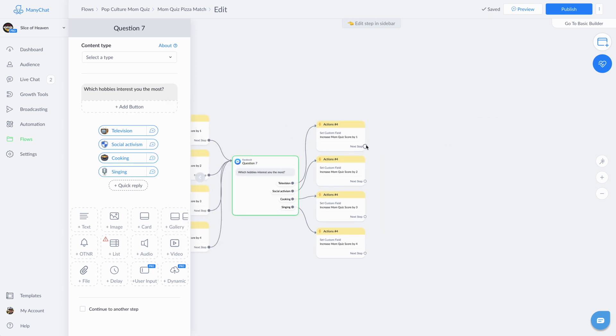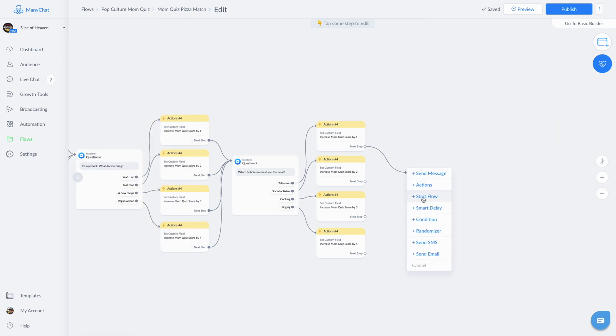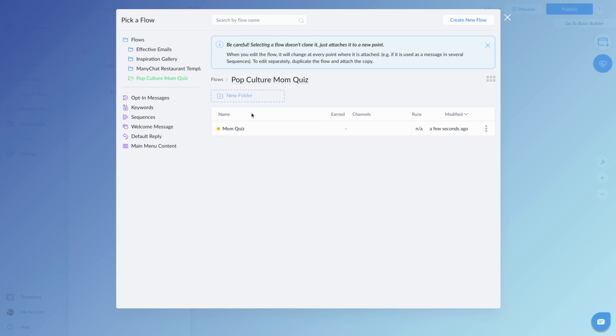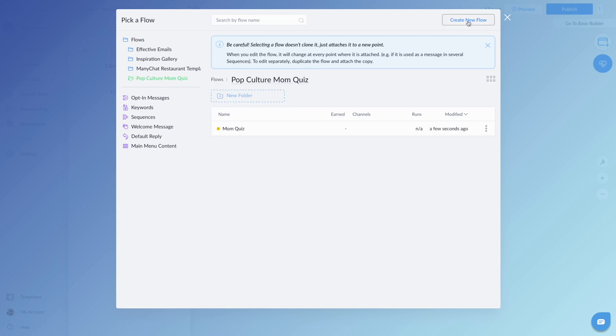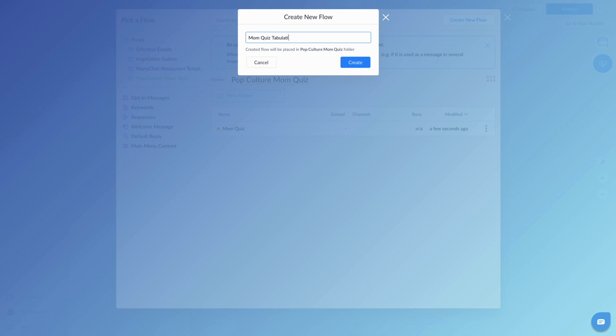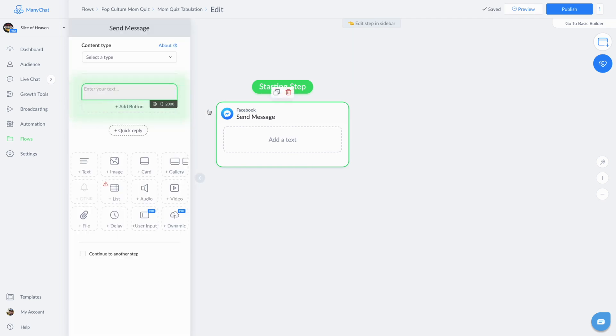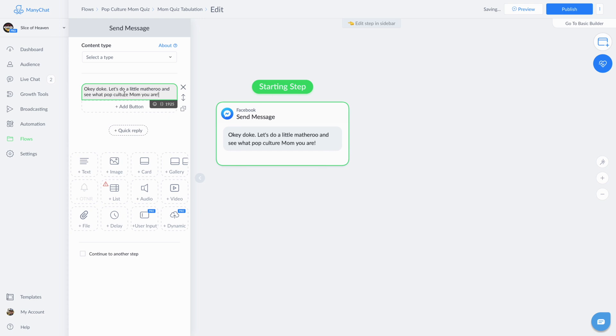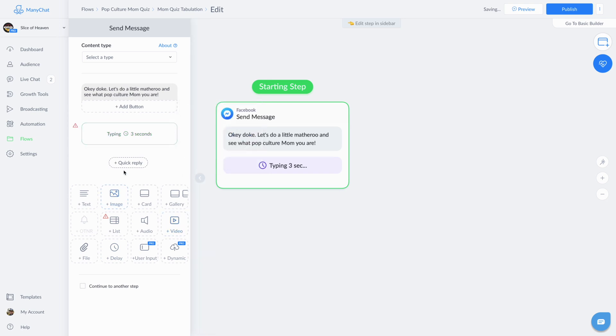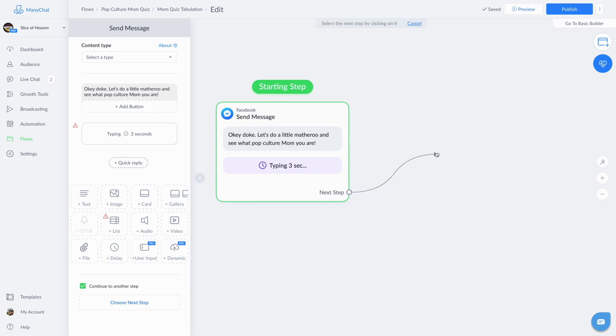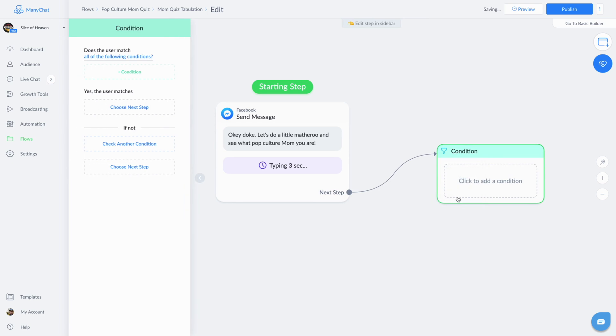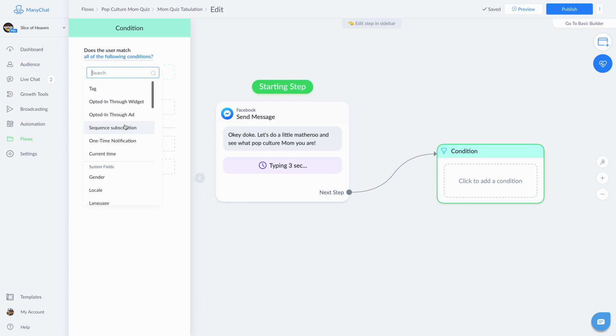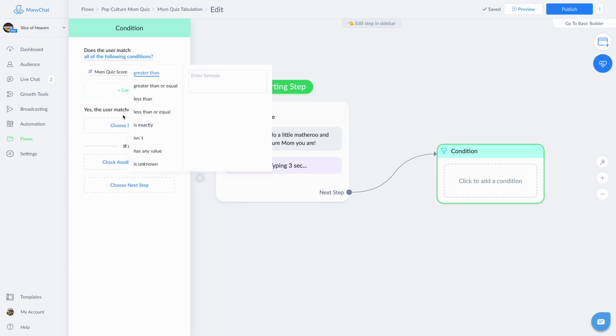So at the end you'll see that we've kind of created a monster and depending on how sophisticated your quiz is, this thing could be huge. But at the end, I'm going to have the last question key in a flow, which we will create. So this will be the mom quiz tabulate. Hop in here, we'll have the bot say, hey, we're, you know, let's do a little math-a-roo and see what pop culture mom you are. And a little pause as if the bot actually needs some time to think. Have it click over here. And this is where things get kind of fun. So we're using conditions and we're looking at that custom field we set up originally, the mom quiz score.